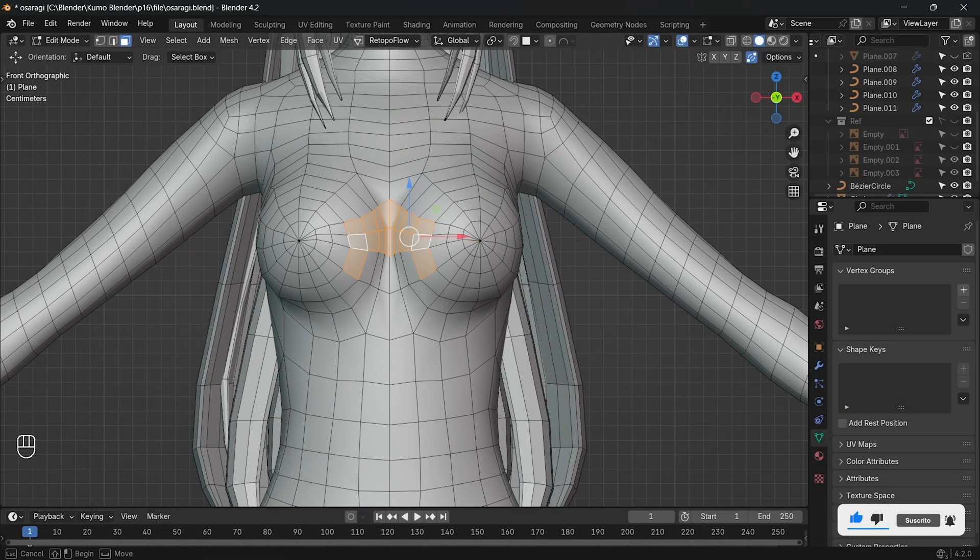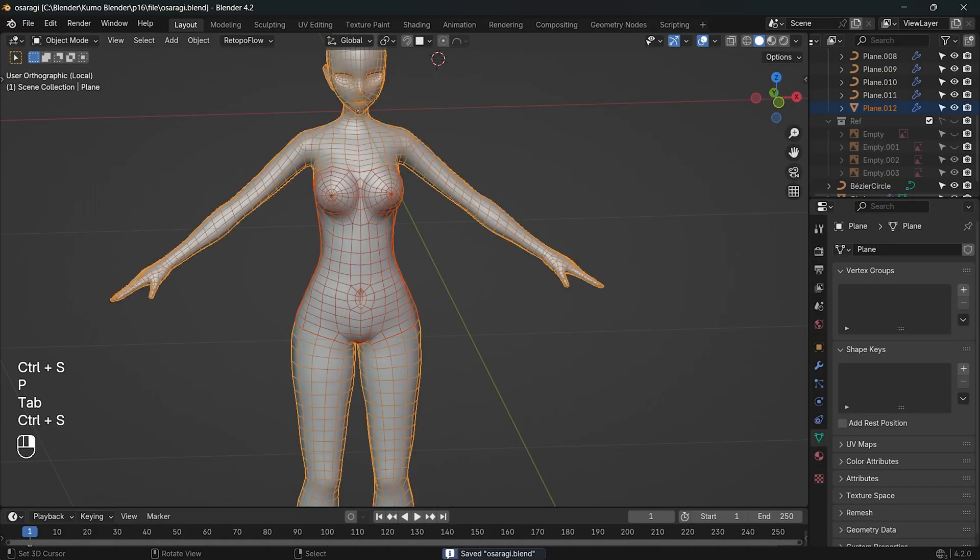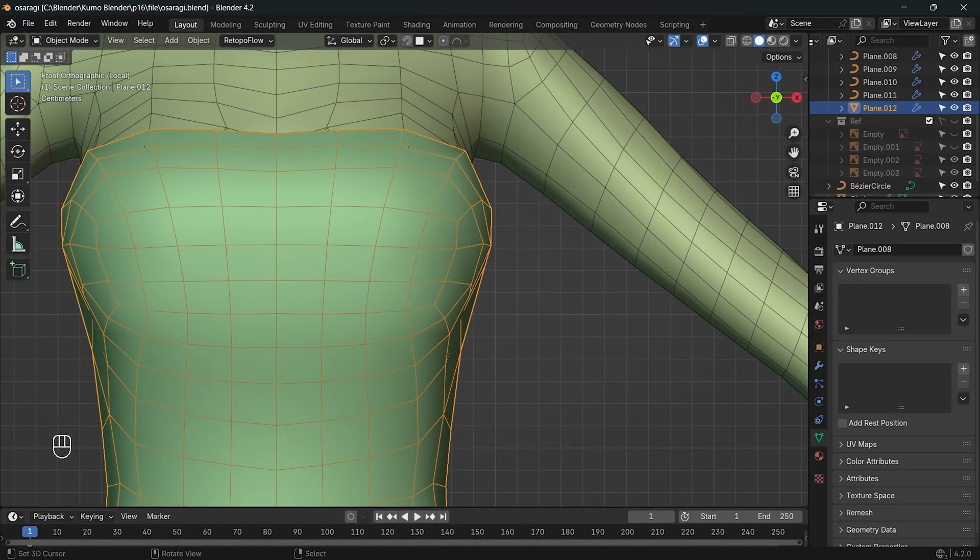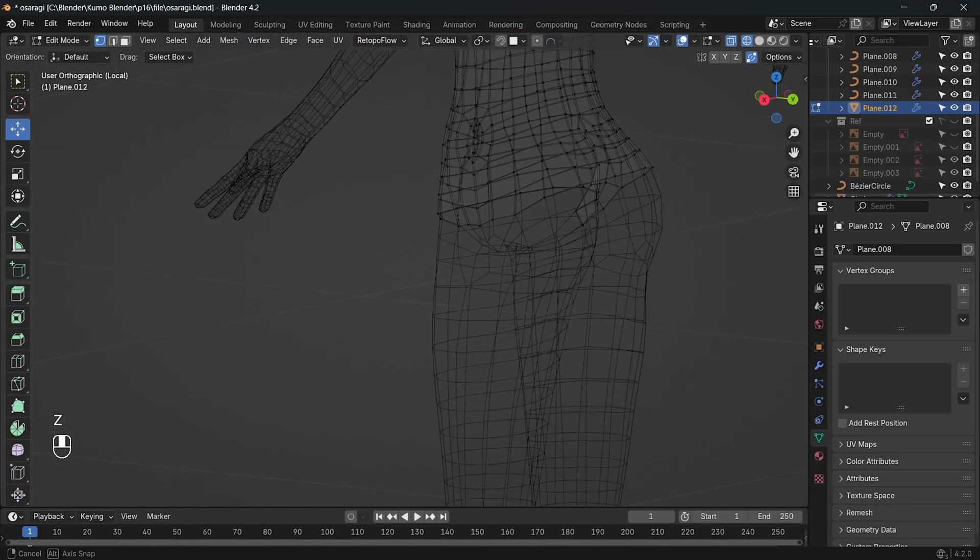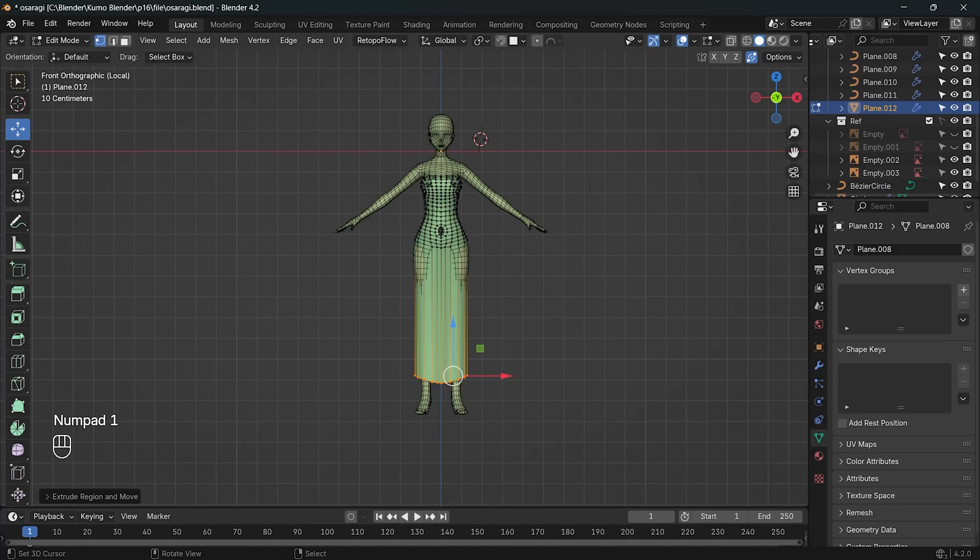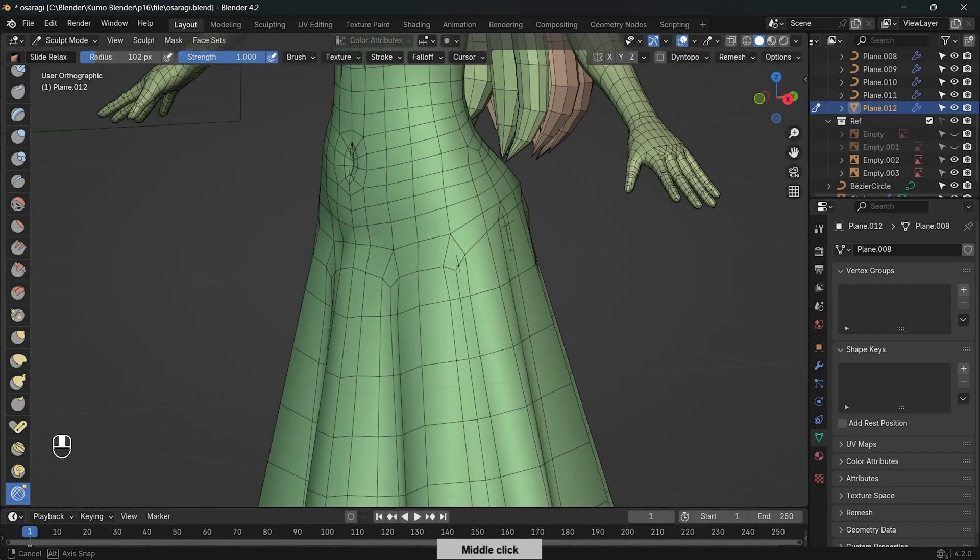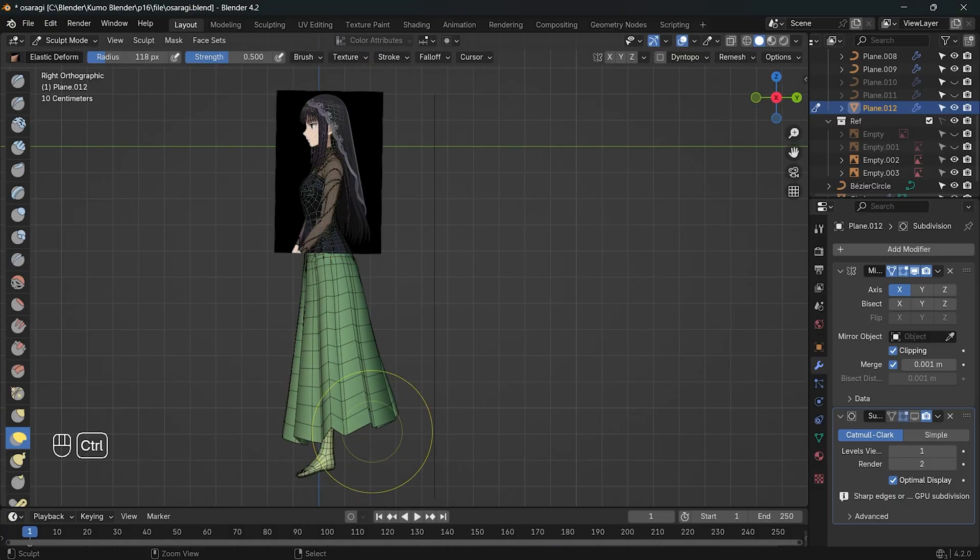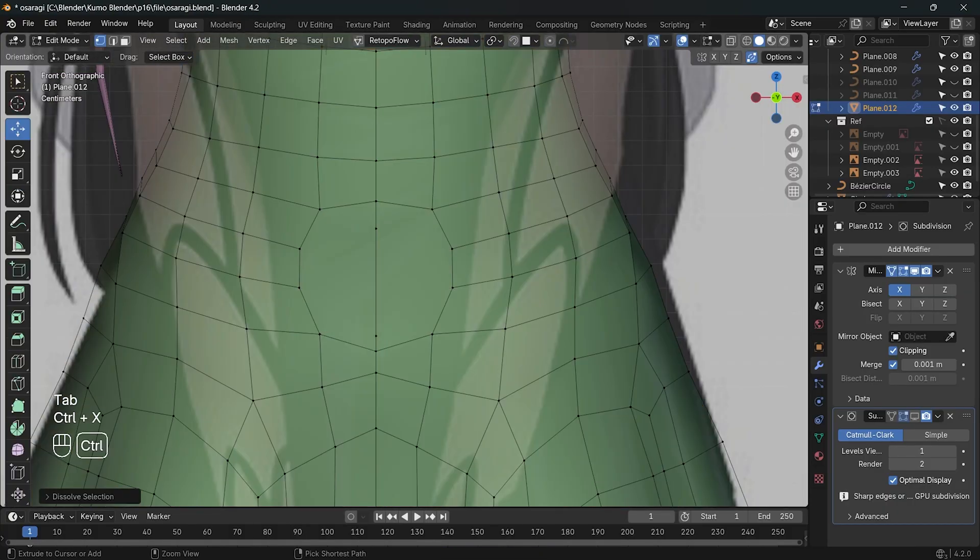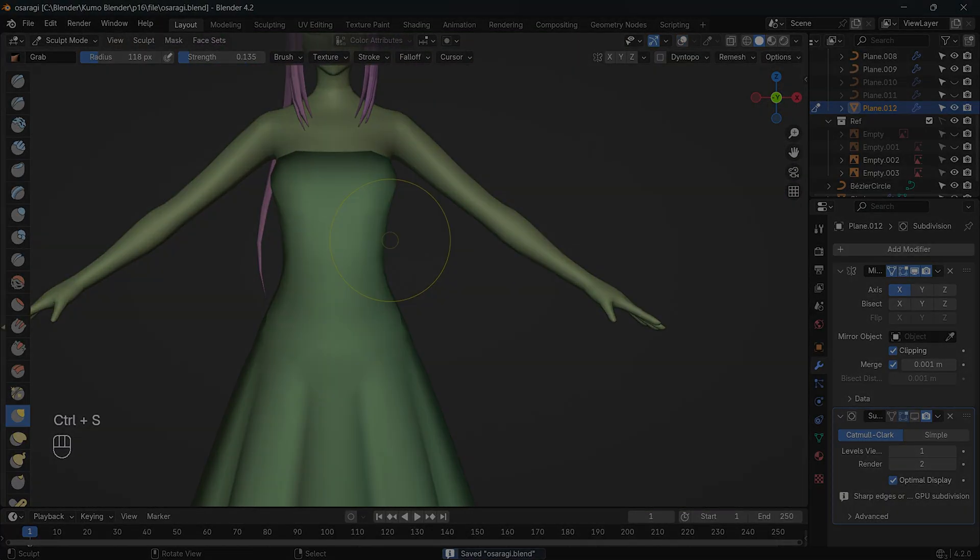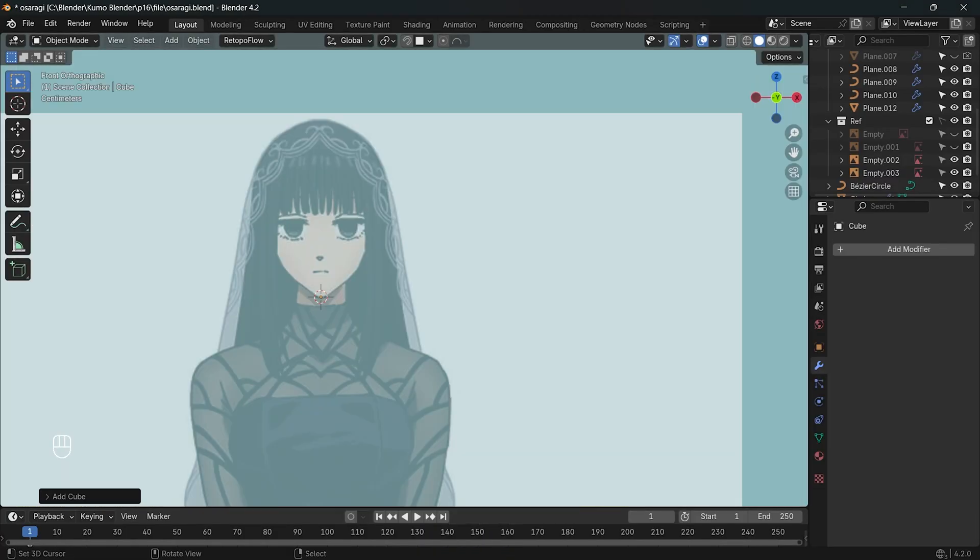For the dress, I selected the faces on her body and duplicated them to create the base of the dress. After that, I extruded the skirt and added more vertices. Then I added the cloth on her head.